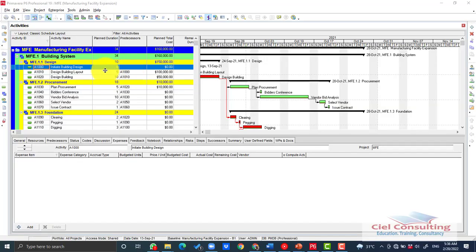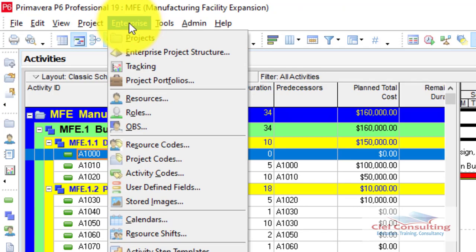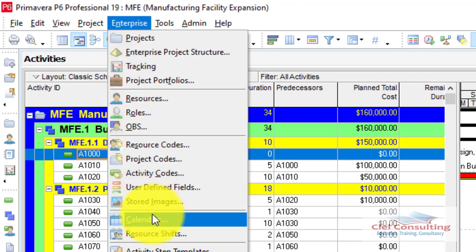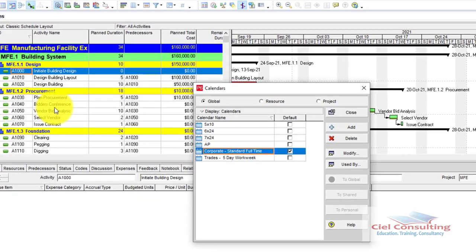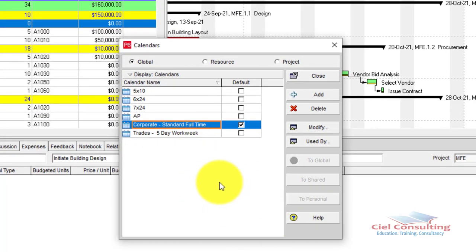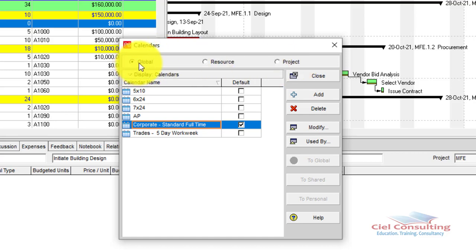To create your project calendar, first go to the Enterprise menu and click on it. It will drop down and you'll see Calendars. Click on Calendars and the Calendars window pops up. You'll notice there are three calendar categories: the Global Calendar, the Resource Calendar, and the Project Calendar.